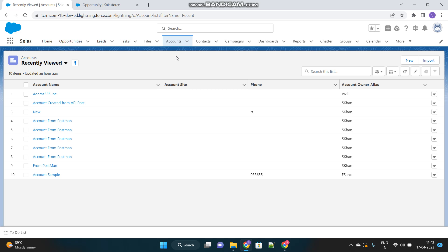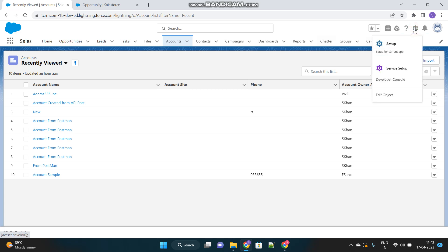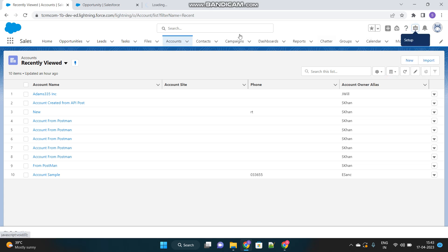And then we will have to perform a logic inside that trigger to create the contact record. And once again, this can be achieved by other processes as well without code. But the interviewer will ask you specifically to write a trigger to achieve this functionality. Because they want to see the coding ability and your knowledge, how to follow best practices of Salesforce trigger or Apex.